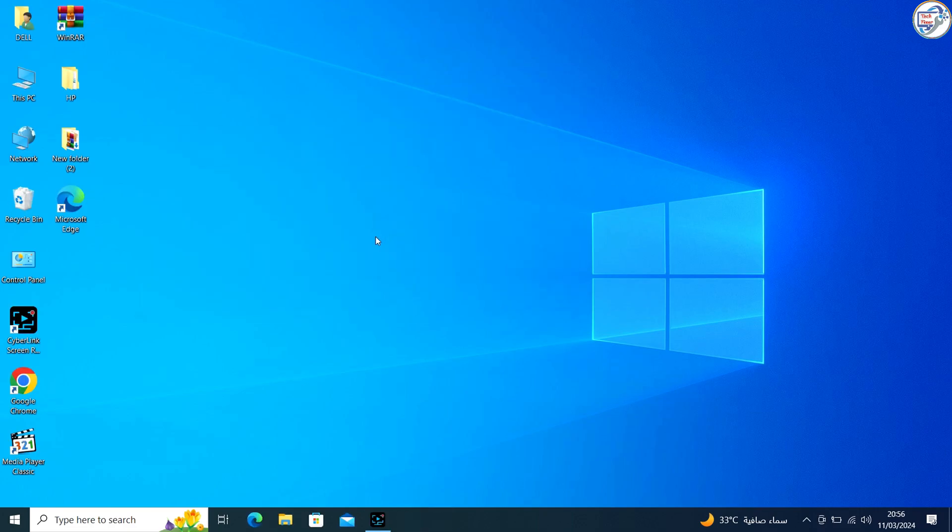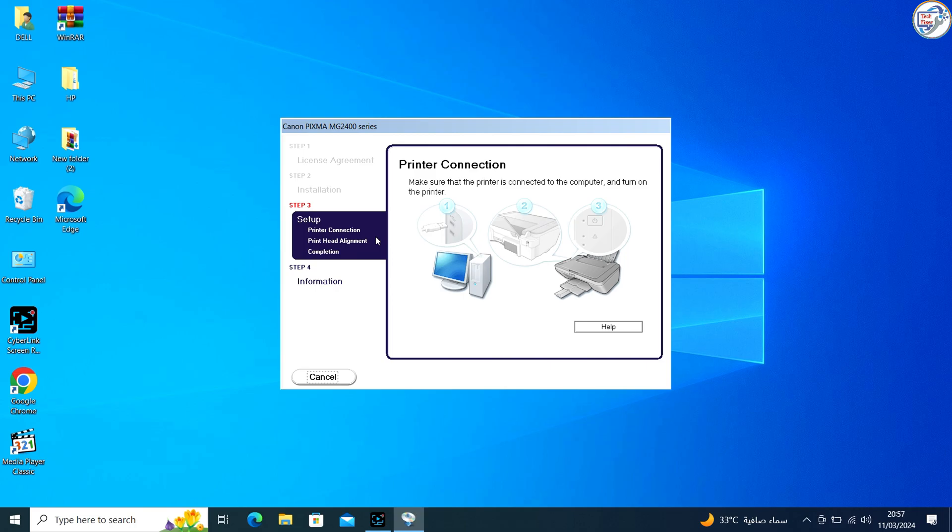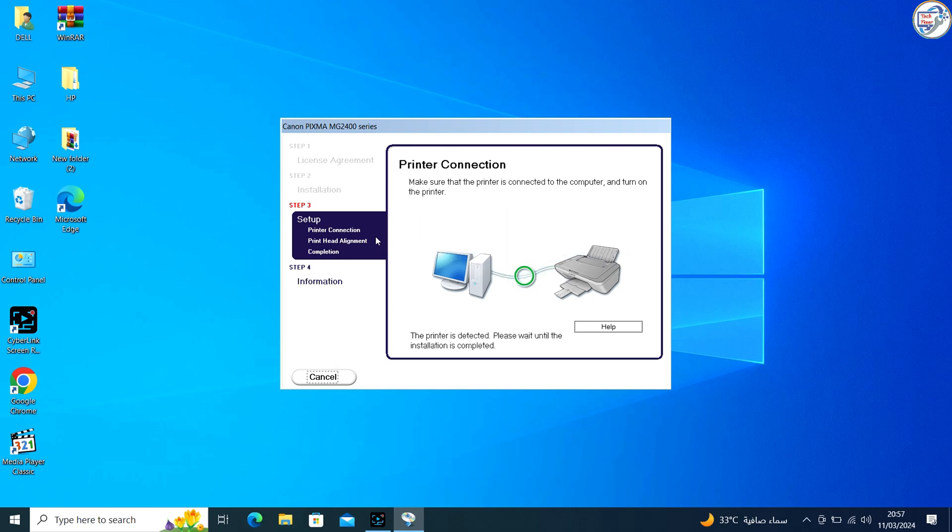Specify the printer connection type. If the installation asks you to connect the printer, do so using the appropriate USB cable connection. Make sure the printer is turned on and continue following the prompts.